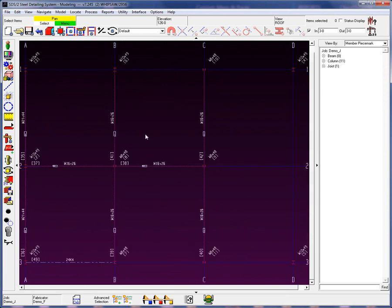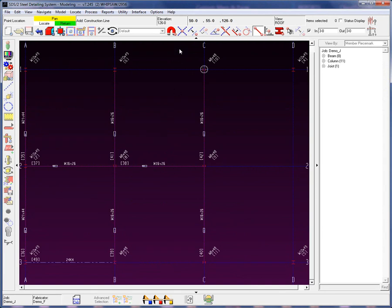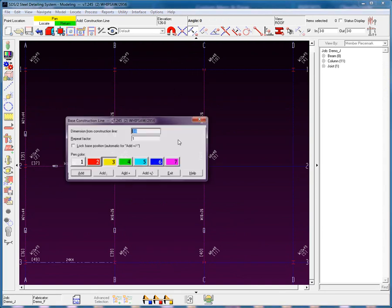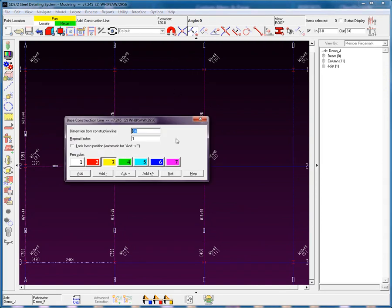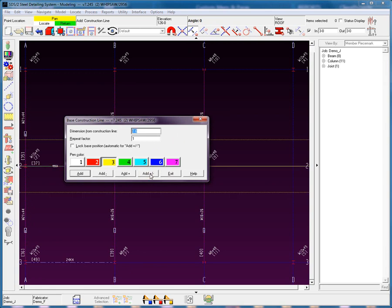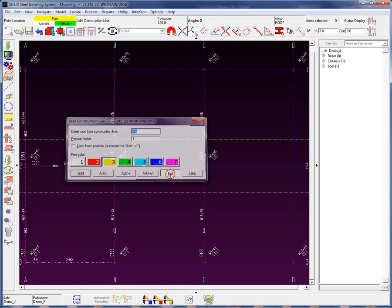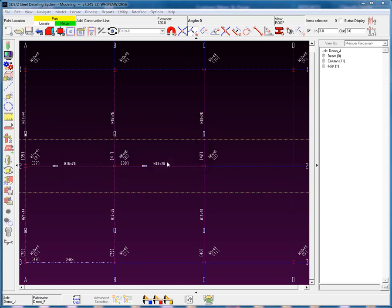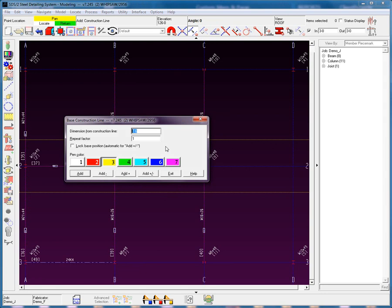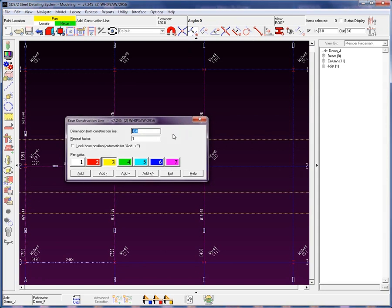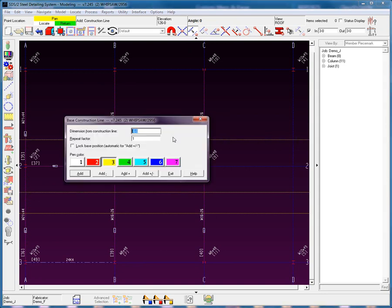First, I am going to add in some construction lines. Using my base off a construction line here, I'm going to type in 7 foot 6. And now I'm going to add in another construction line here at 6 feet. Construction lines are required so that we have some points to select.